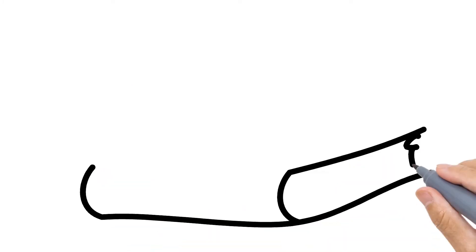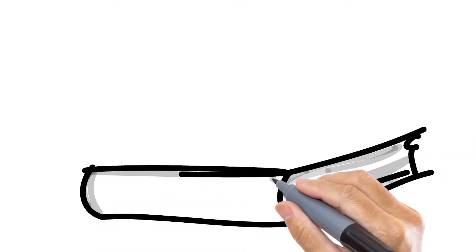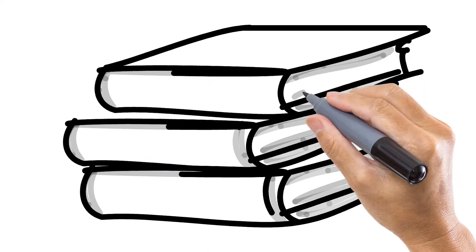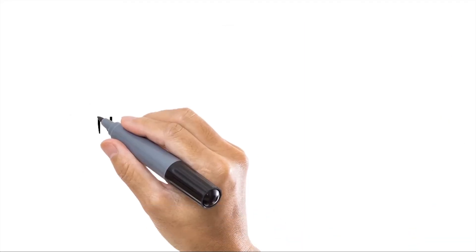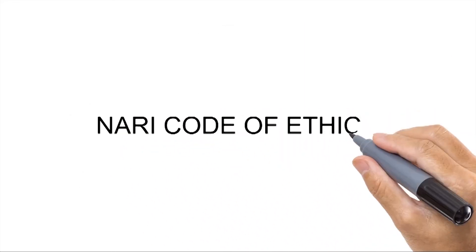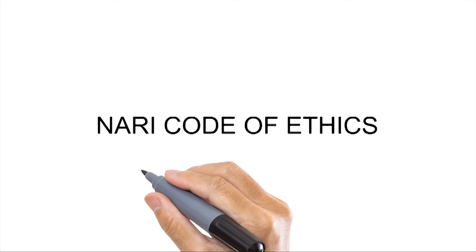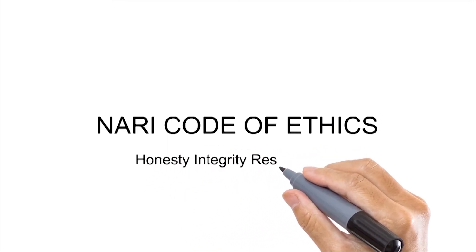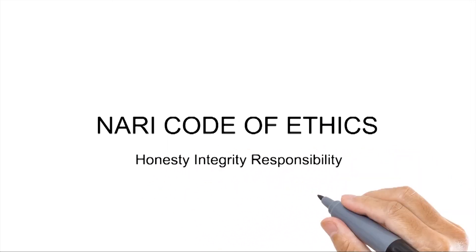NARI membership gives remodeling professionals access to ongoing education and certifications. NARI members pledge to adhere to a code of ethics, maintaining honesty, integrity and responsibility in business.